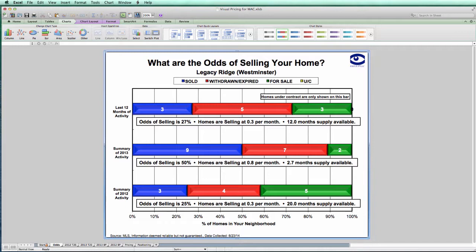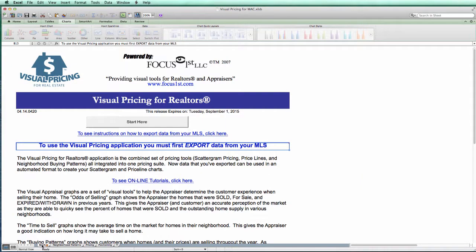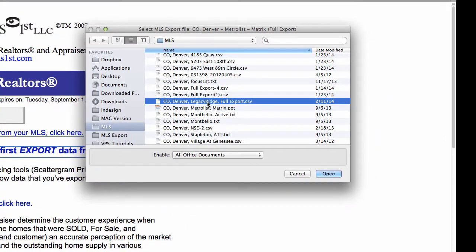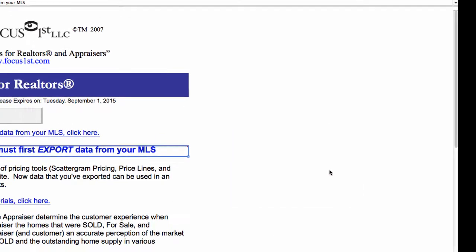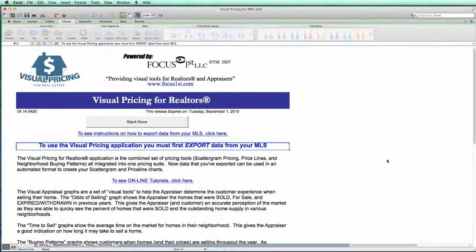Let's start from the beginning again and read in some data. I'm going to read in the file that I exported earlier. Here's the file right here. Okay, the data is read in.